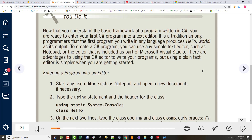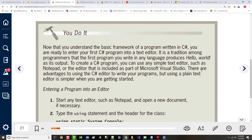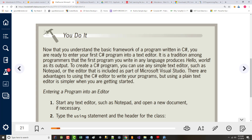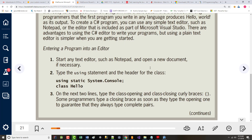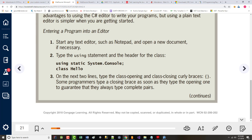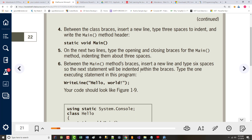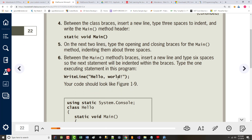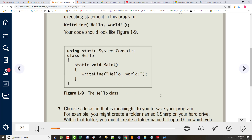They've got a 'you do it' section in here. It says now that you understand the basic framework, you're ready to enter your first C# program into a text editor. I'm going to give you some time in a little bit to actually do this. You type in the bold parts — these two lines, then another line, continues on. The whole thing just looks like that.